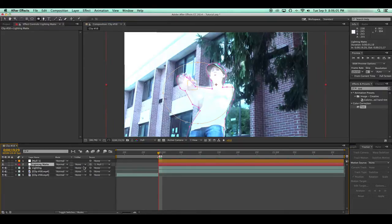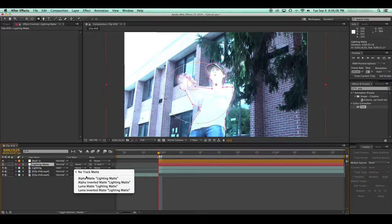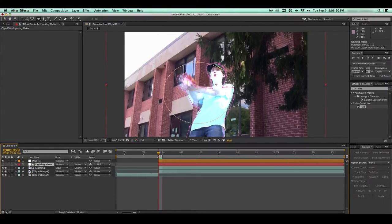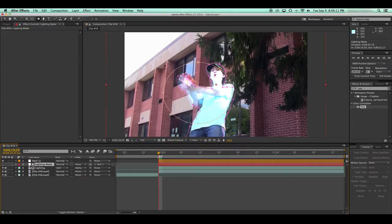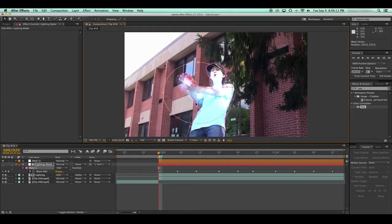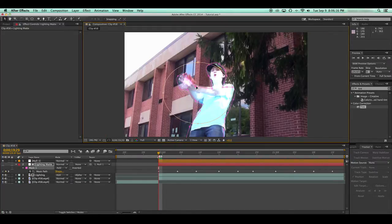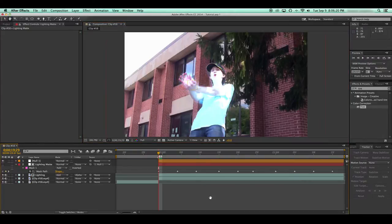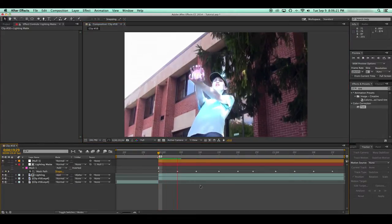So now that we have our tinted layer, we're going to make that an alpha matte of the white solid, which basically takes the alpha channel of my lighting matte here, and uses it as a matte for this layer. So yeah, there's that. There's your lighting.